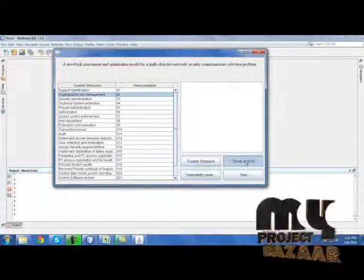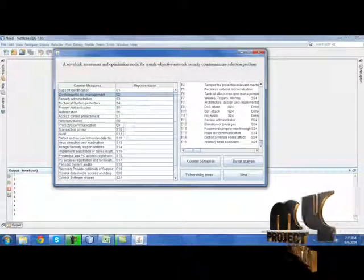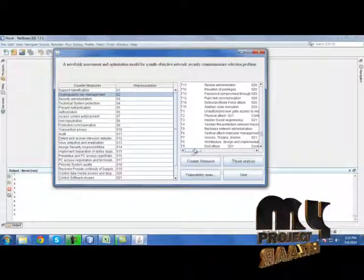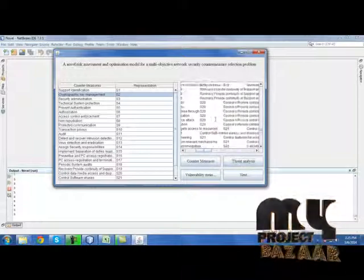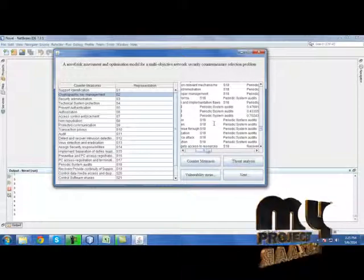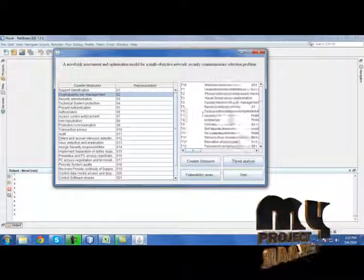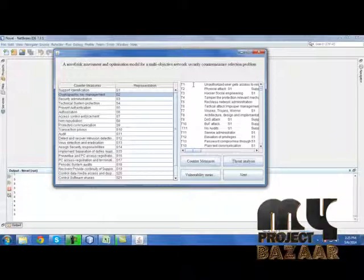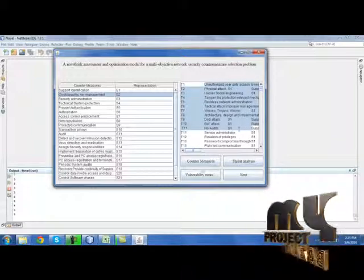Threat analysis is similar to what countermeasures have been applied for the particular threats. So these are the countermeasures and threat analysis over here.